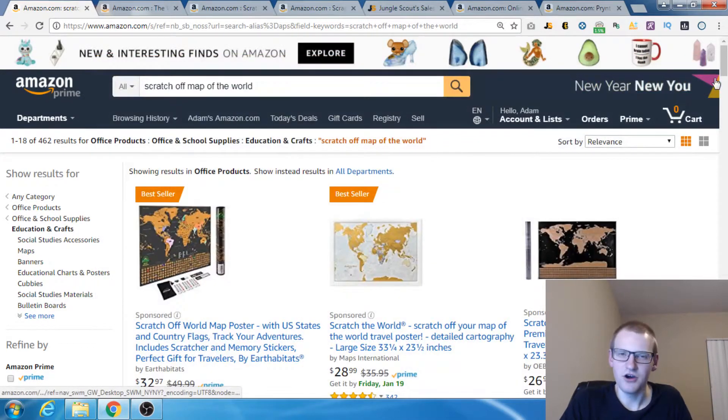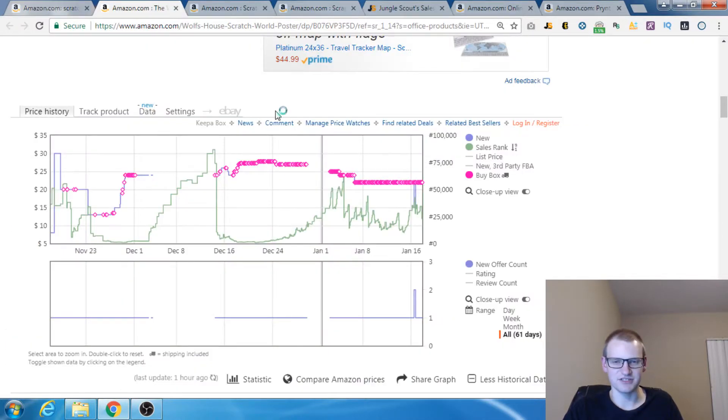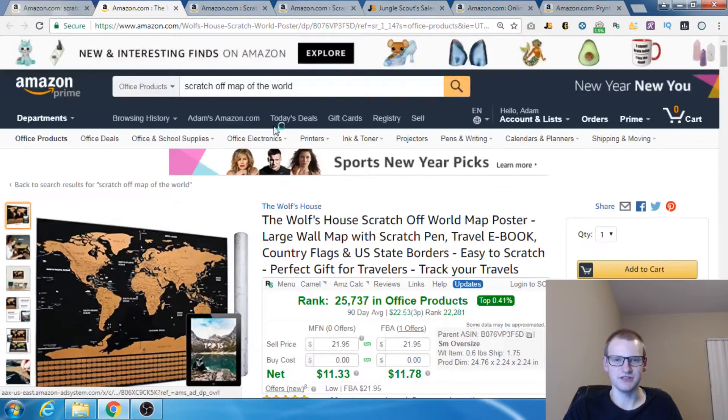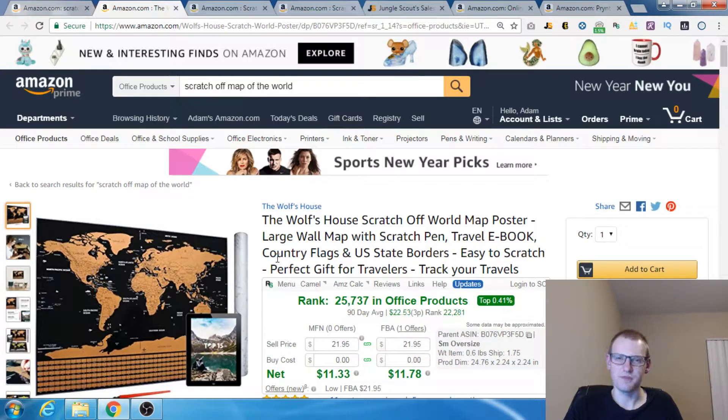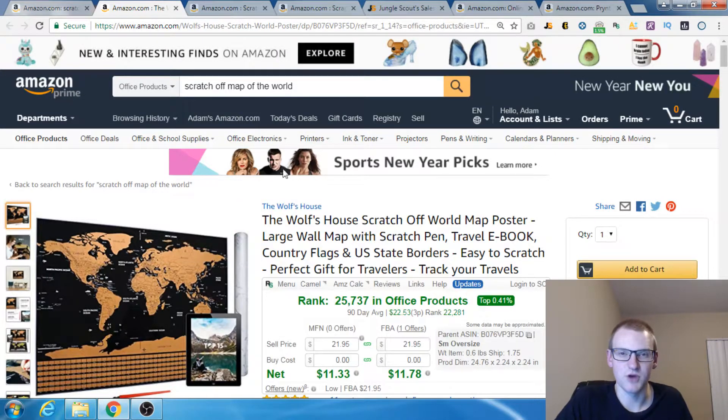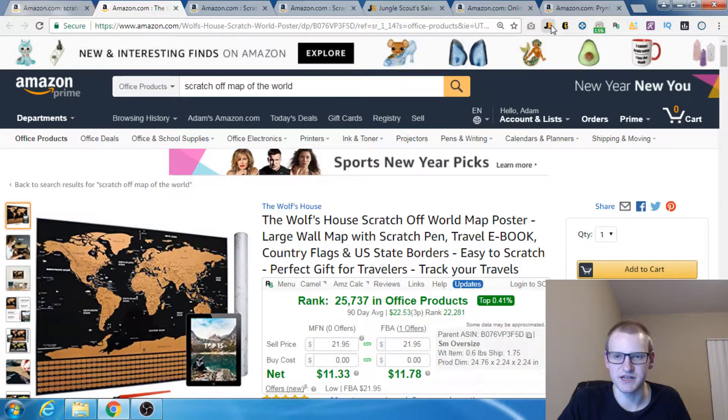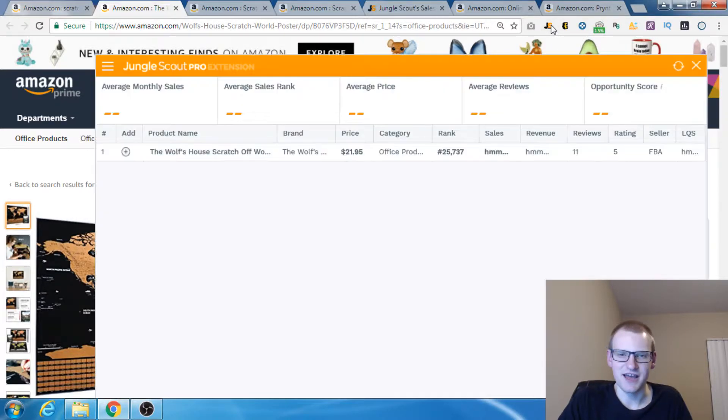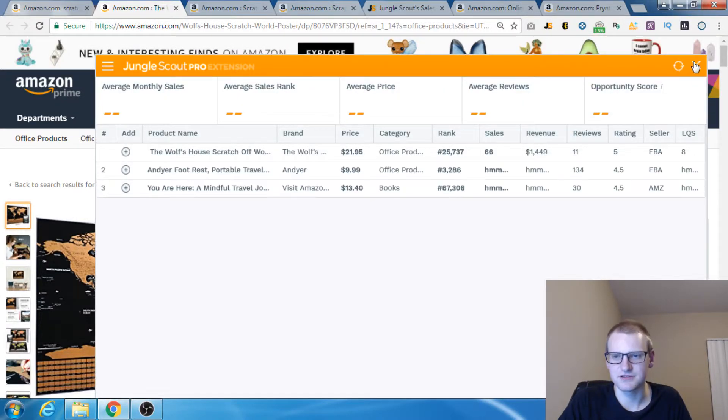What I didn't know was how seasonal this product is. Let's take a look at the Keepa graph and show you. This right here is a product from the homepage of the search results, the first page. Right now, Jungle Scout shows that it's selling 66 units a month.